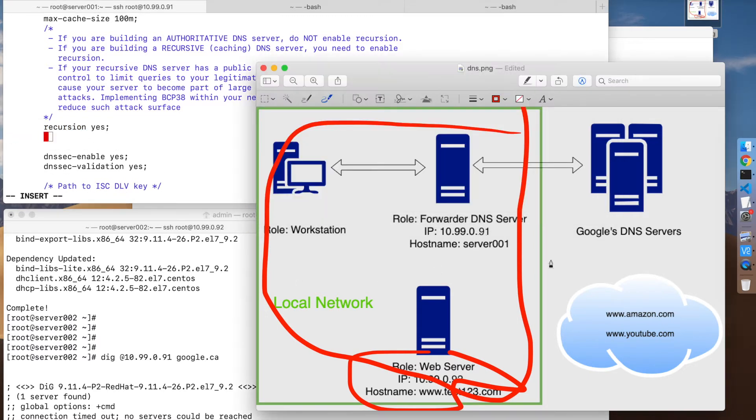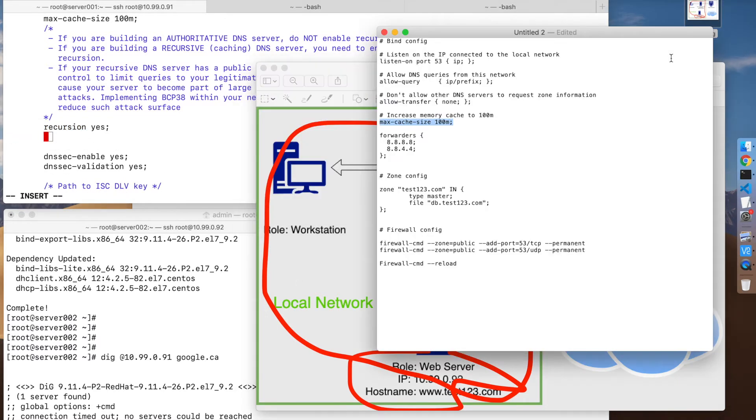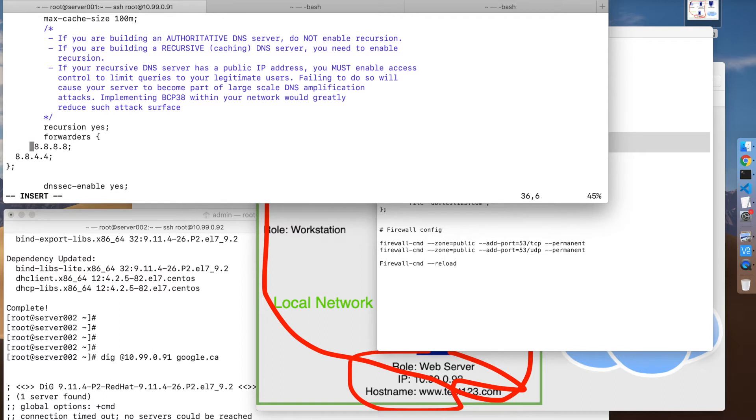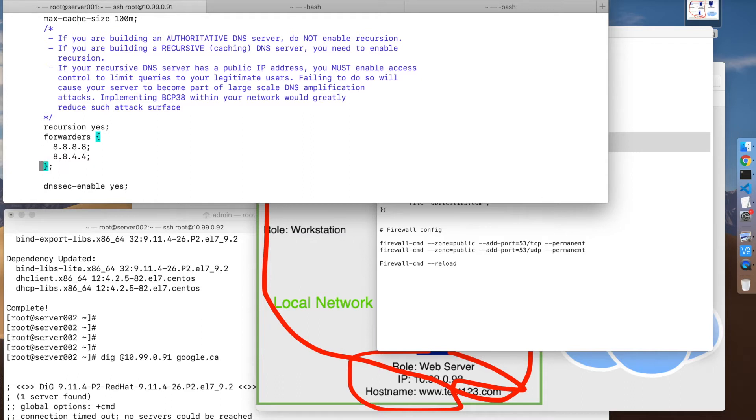We need the forwarder setting. So basically what we're saying here is use Google's DNS servers, which are those IP addresses, as forwarders.